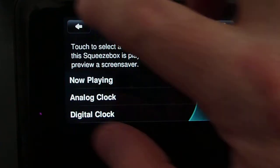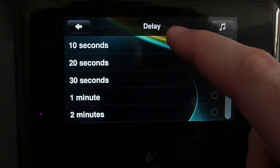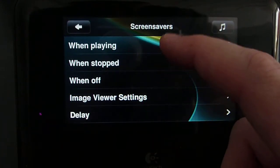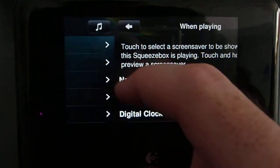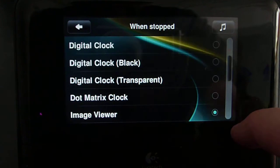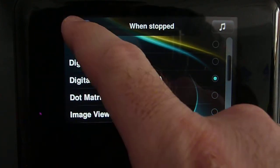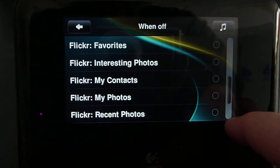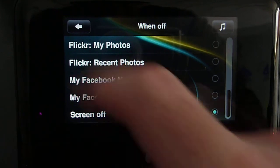I'm going to configure the delay for the screensaver to be 10 seconds, the when playing screensaver for now playing, the when stopped screensaver for the transparent digital clock, and the when off screensaver for screen off.